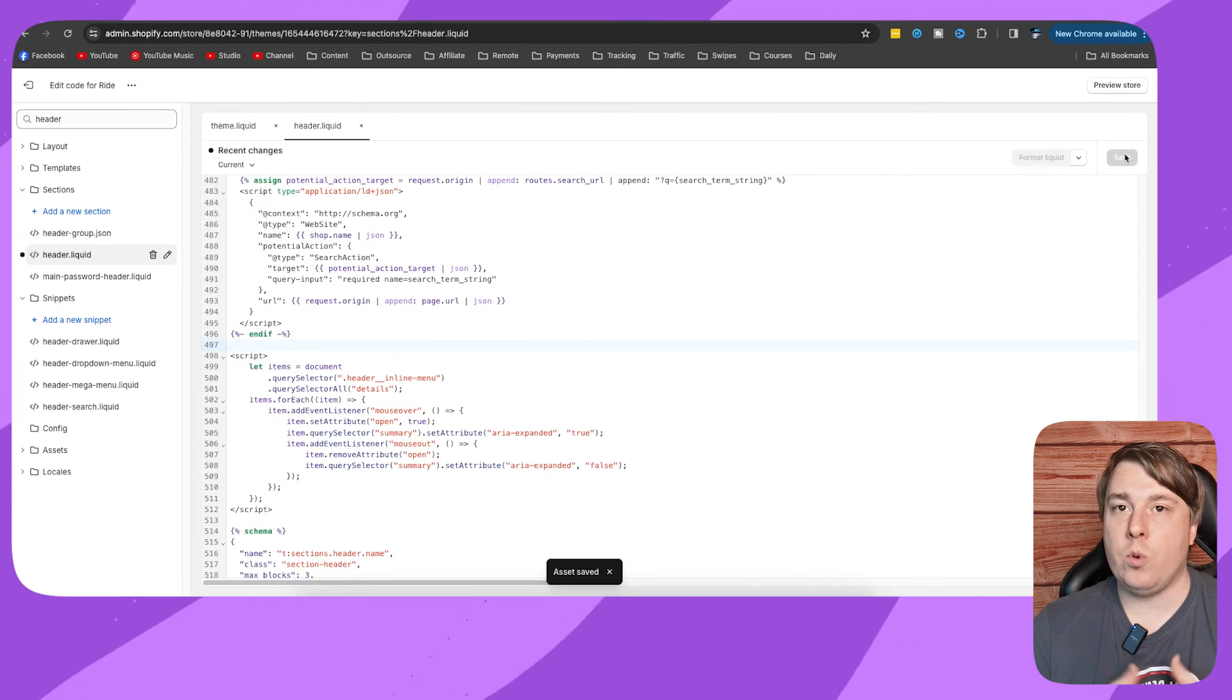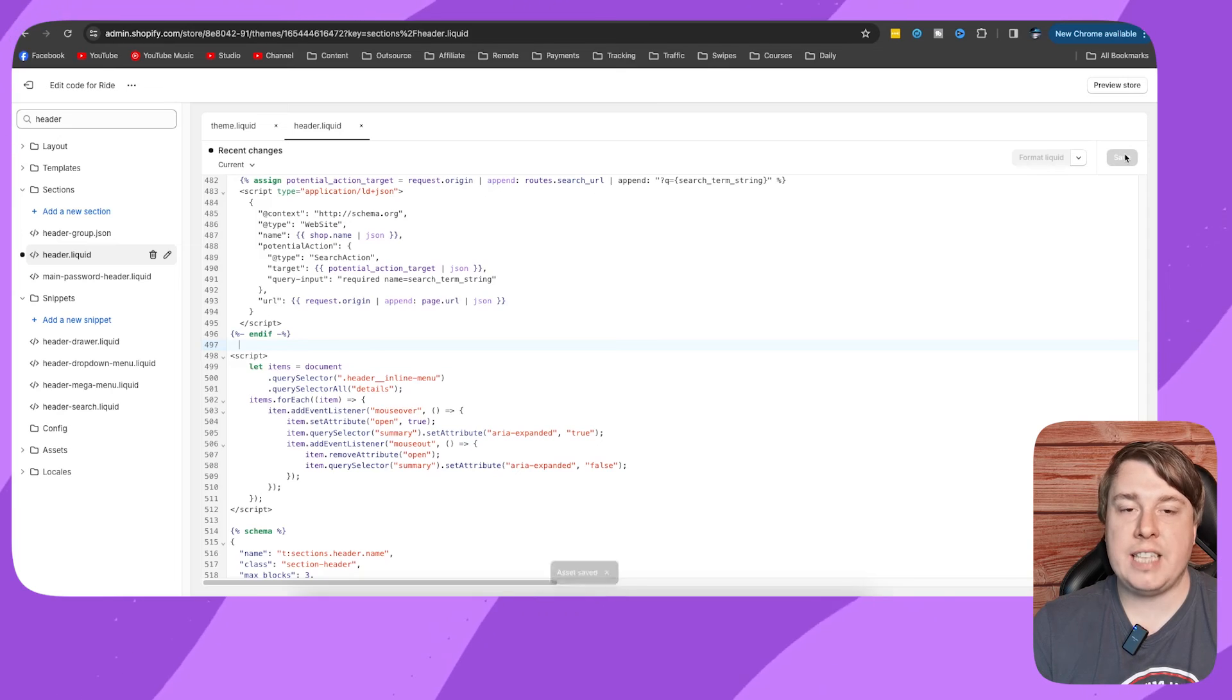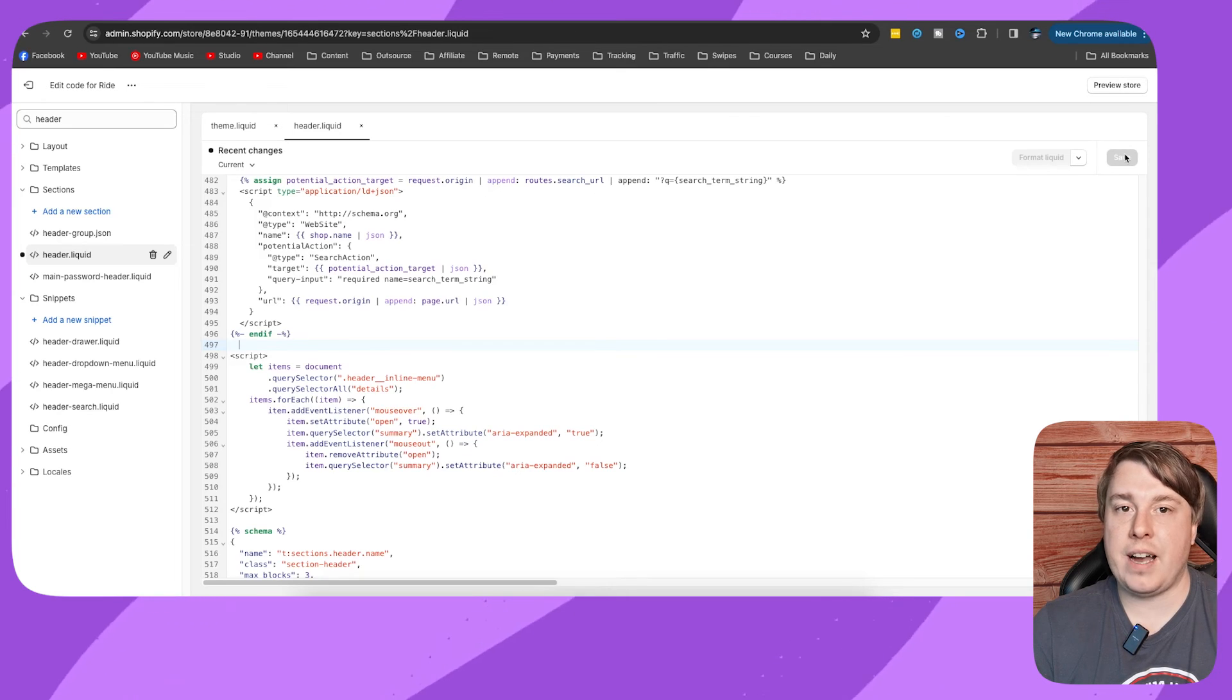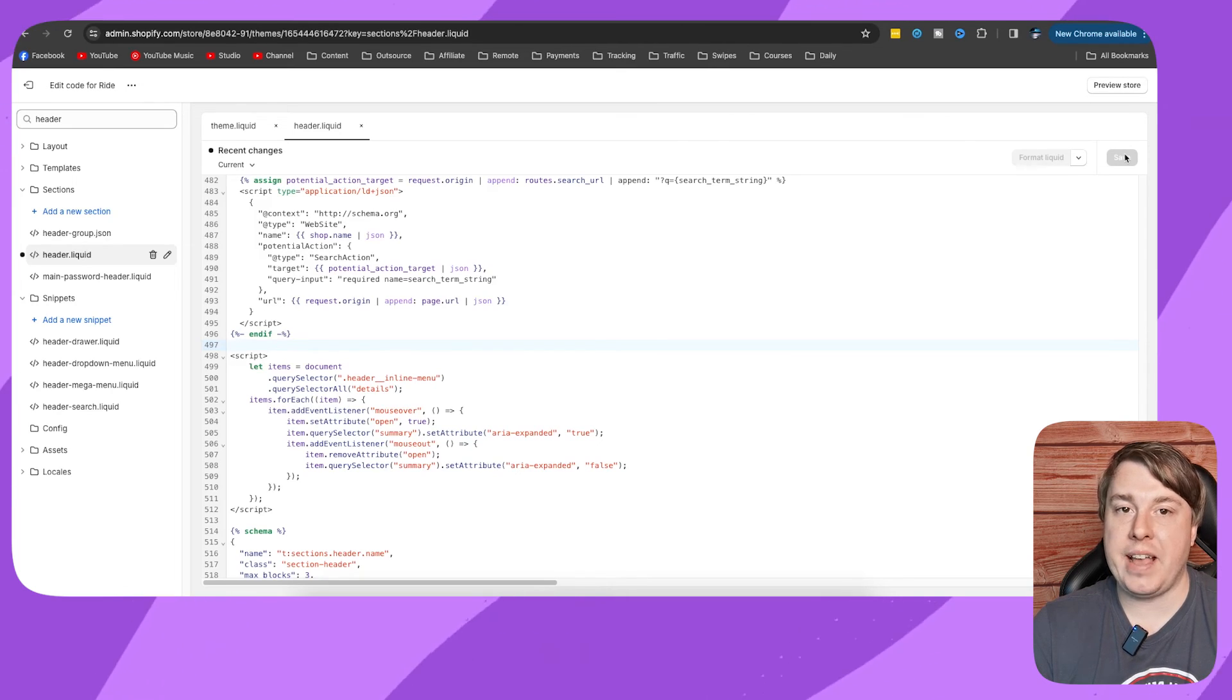Once you click Save, your Shopify theme will have the hover effect. If this video helped you out, drop a like onto it and I'll see you in the next video.